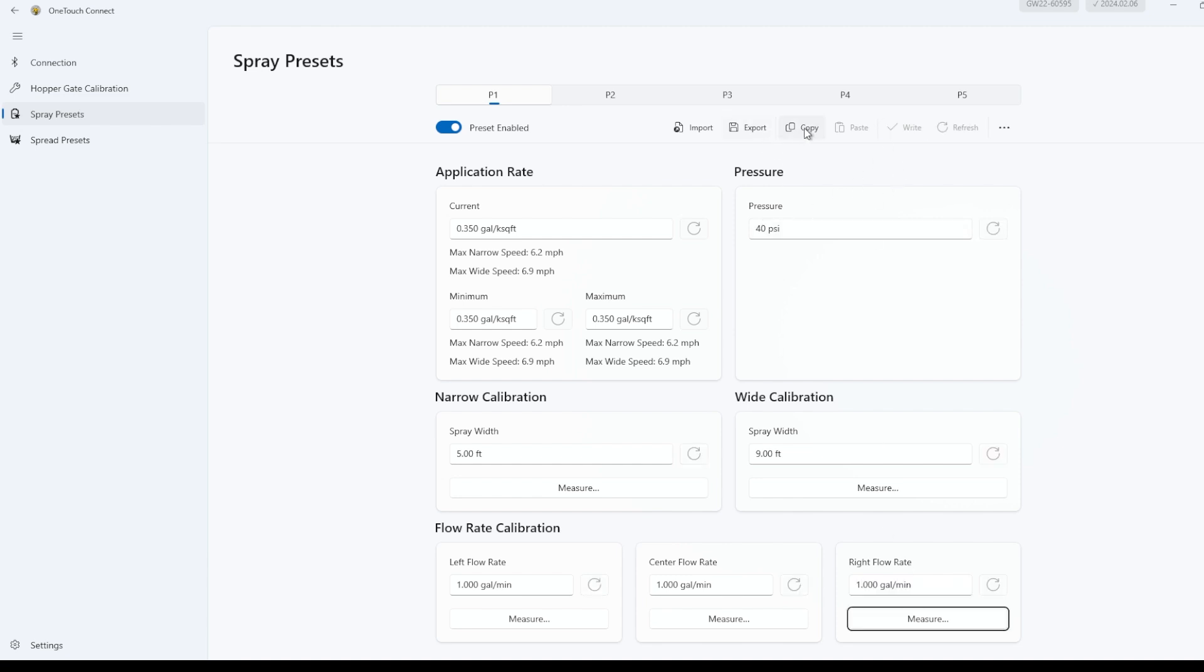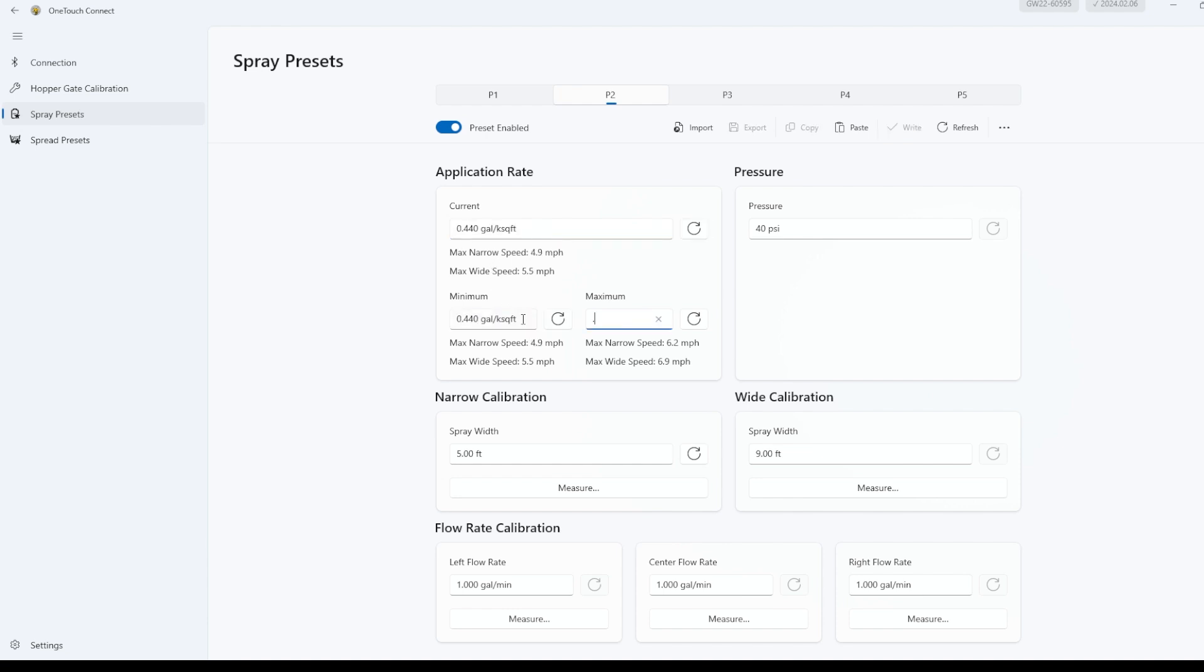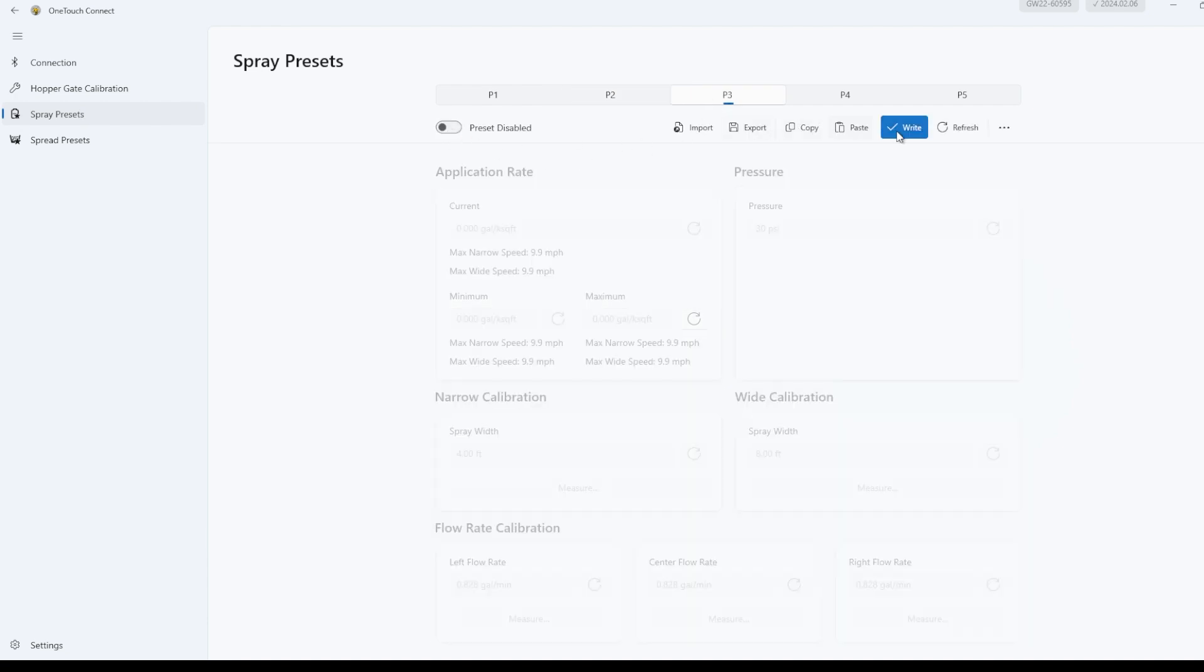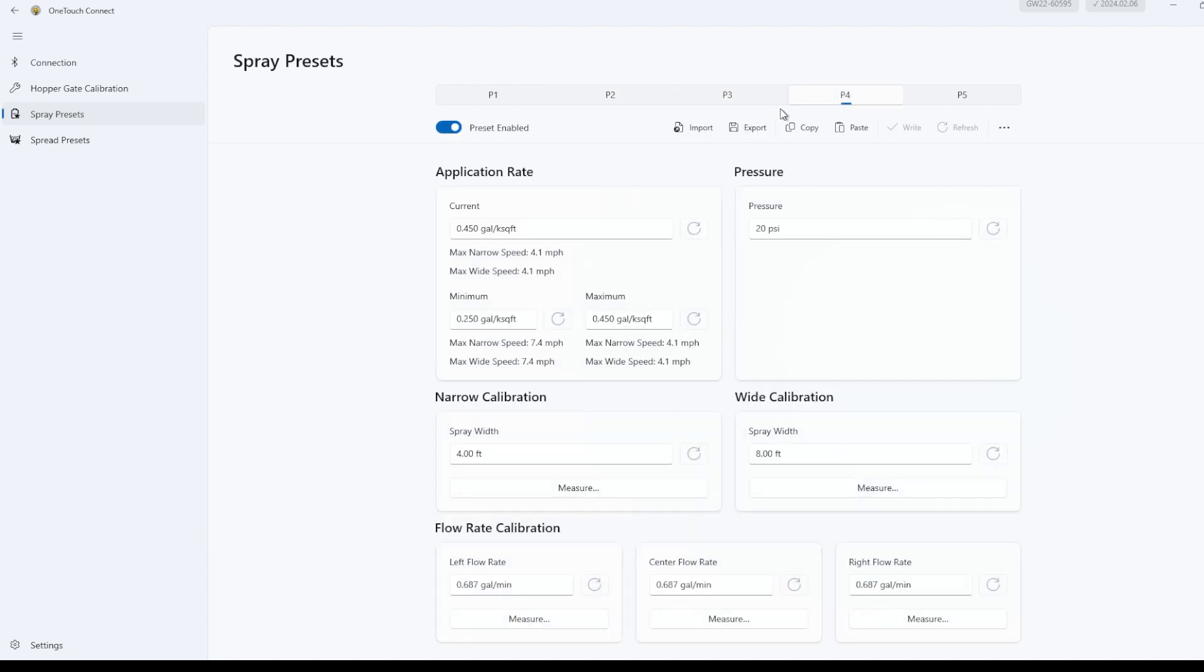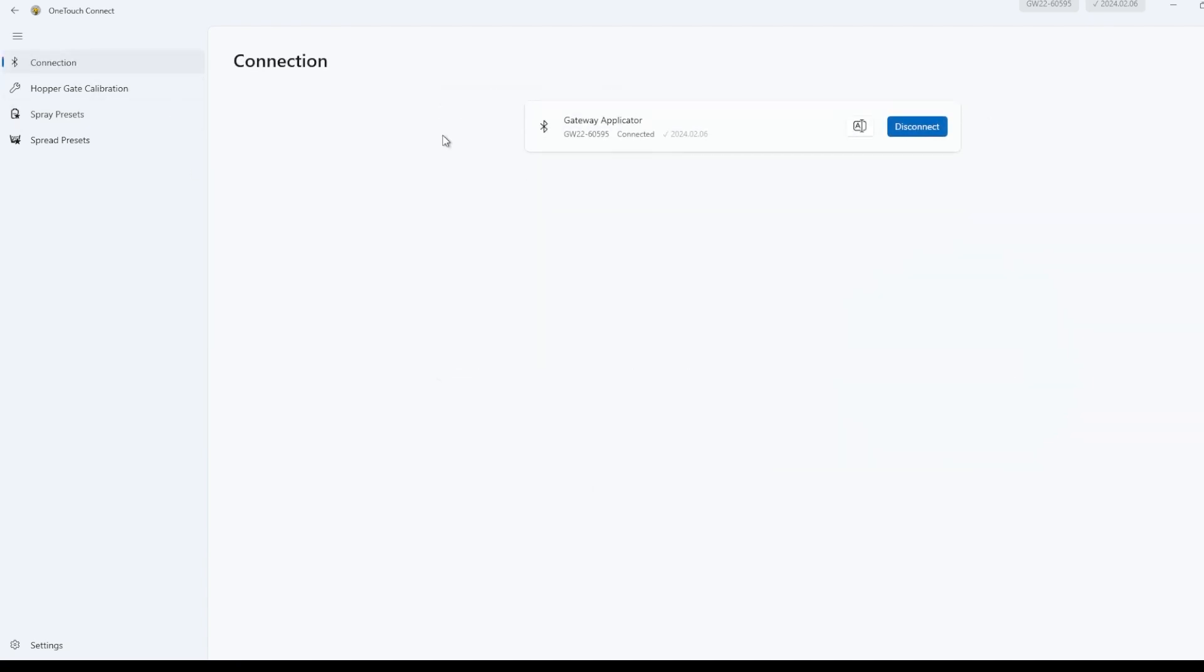The only difference between P1 and P2 was the rate. So we'll hit copy, we'll hit paste, and we'll change the rate to .44. Same thing here. We'll set the min and max to .44. We'll hit right and save it. Everything else is exactly the same. We'll disable P3. We'll disable P4. That hides it. P5 was already disabled. Now we're done. Go ahead and disconnect. That's it.